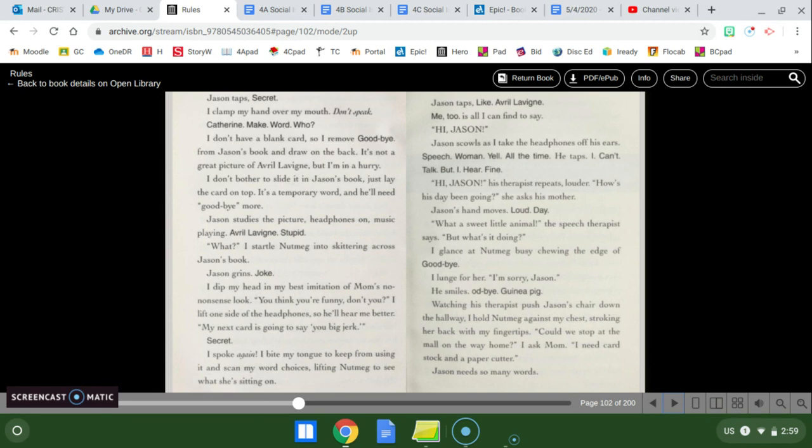Hi, Jason. Jason scowls as I take the headphones off his ears. Speech woman yell all the time, he taps. I can't talk, but I hear fine. Hi, Jason, his therapist repeats louder. How's his day been going? She asks his mother. Jason's hand moves. Loud day. What a sweet little animal, the speech therapist says. But what's he doing?